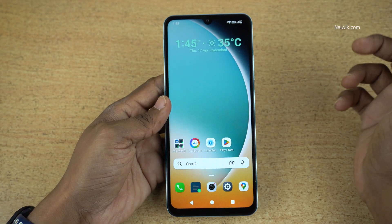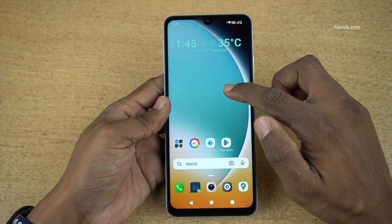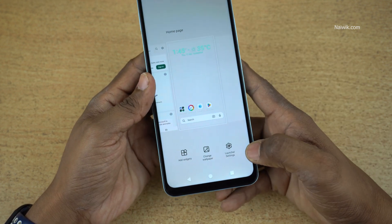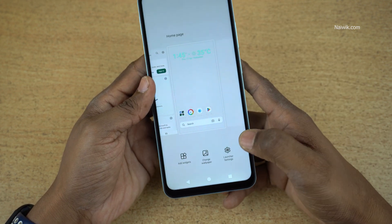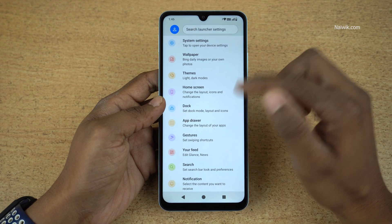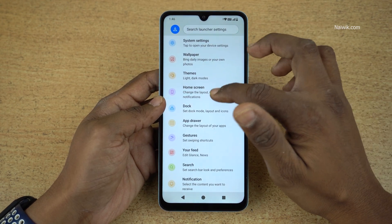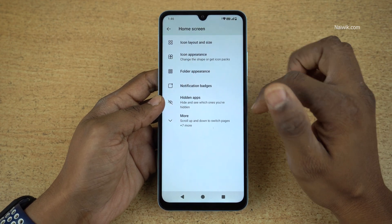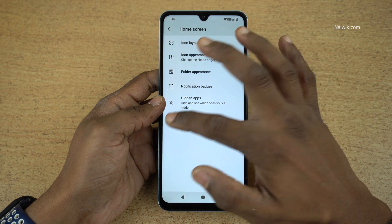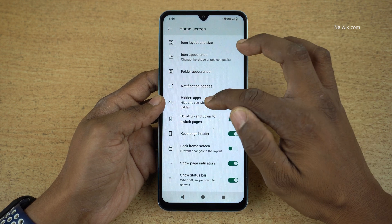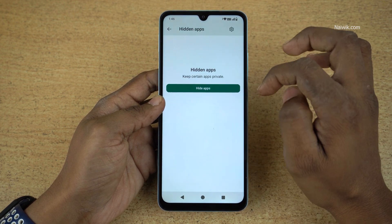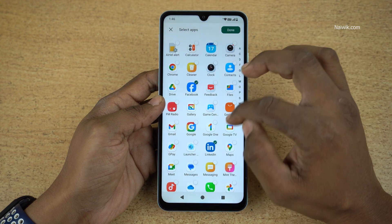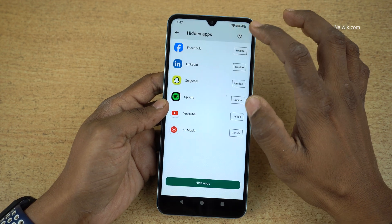Now, to hide the apps, press and hold on the home screen and you will get the option Launcher Settings. Click on that — there are a lot of options but you need to select Home Screen. Click on Home Screen and under it you can see an option called Hidden Apps. Click on Hidden Apps and click on Hide Apps, then select the apps which you want to hide and click on Done.